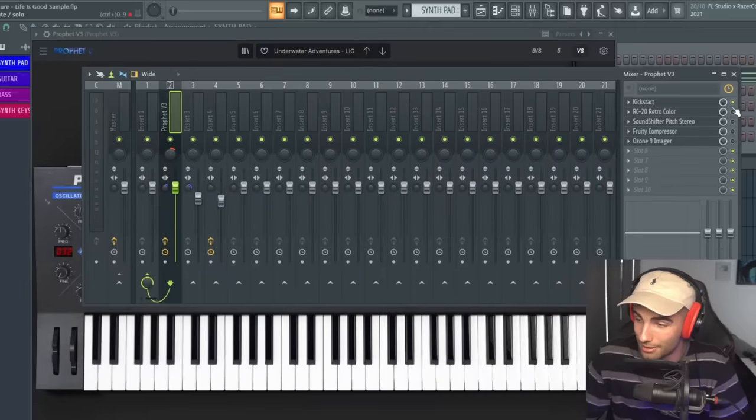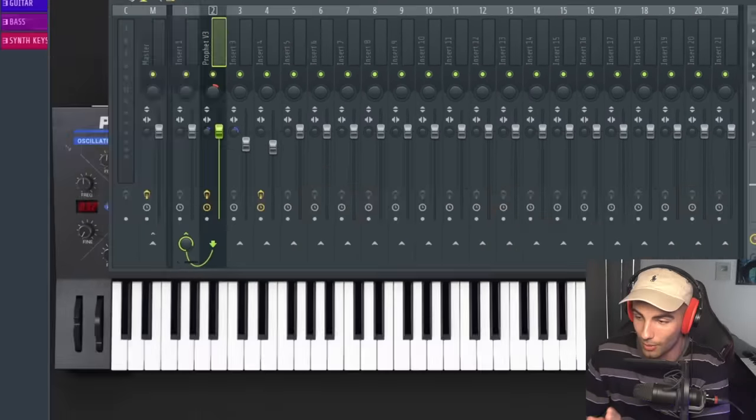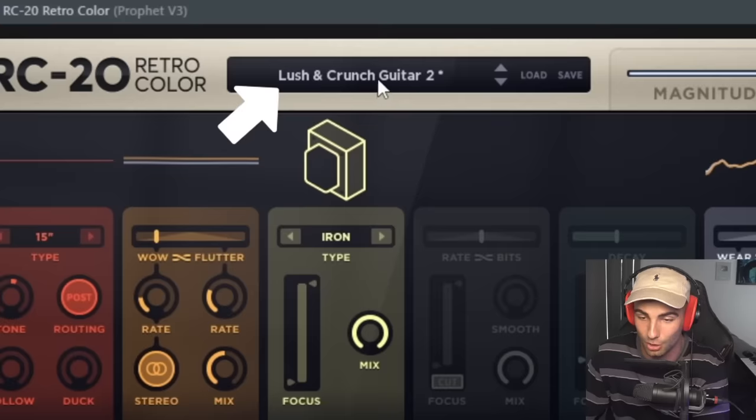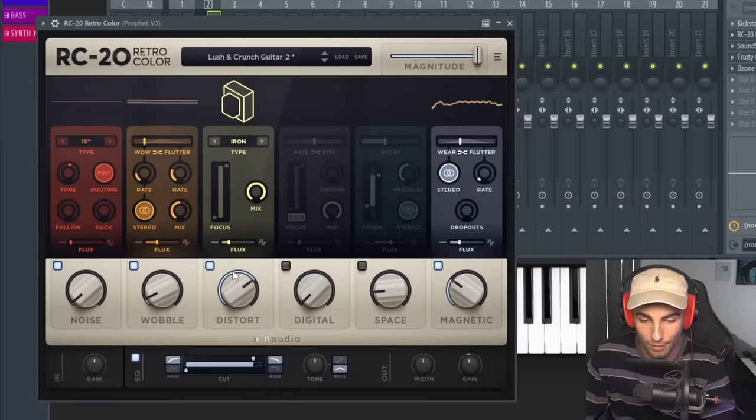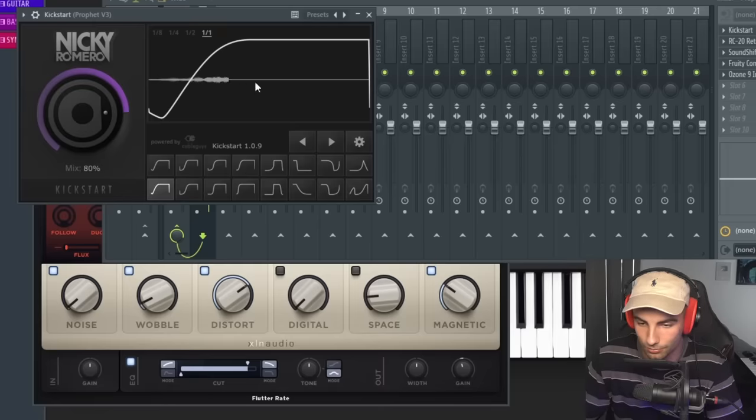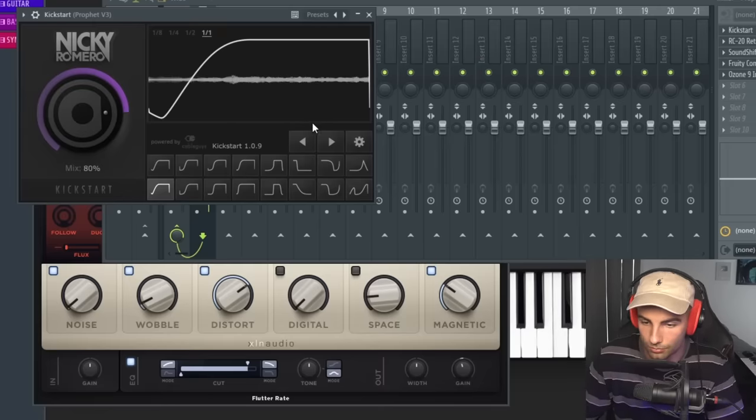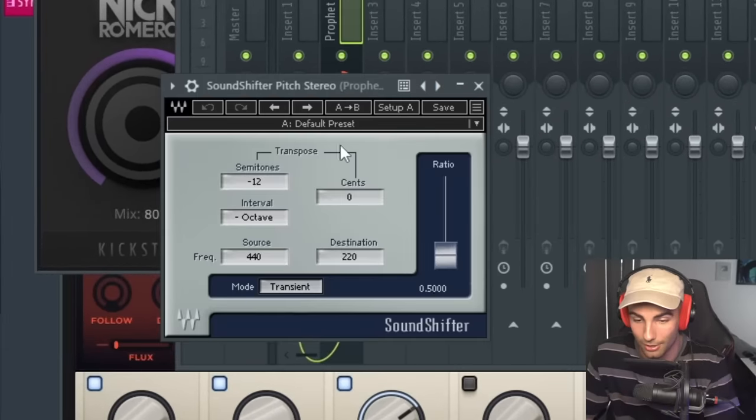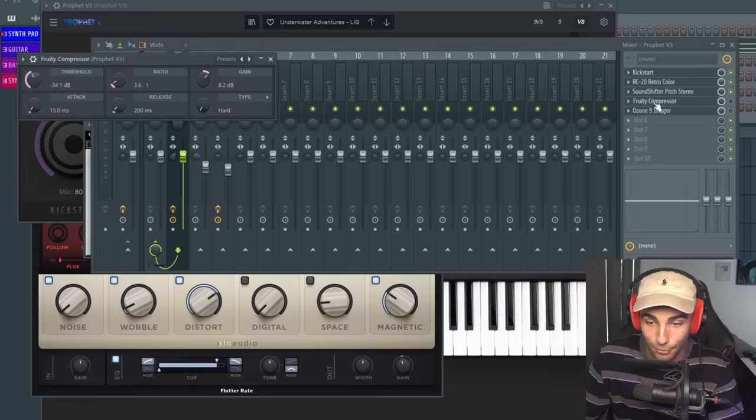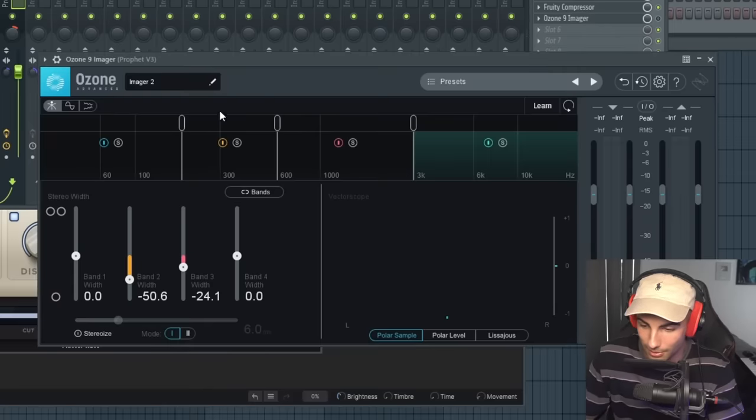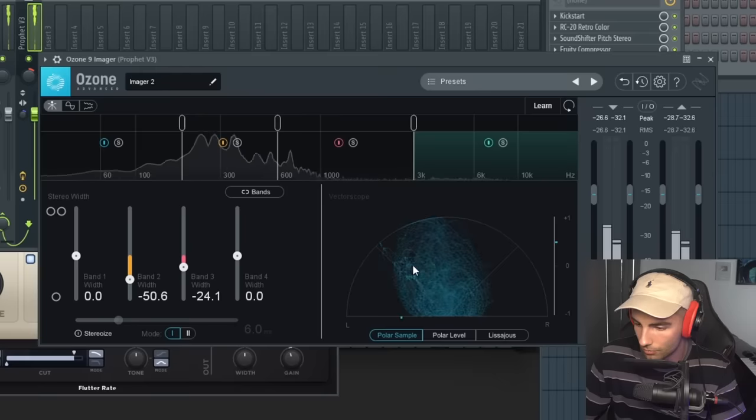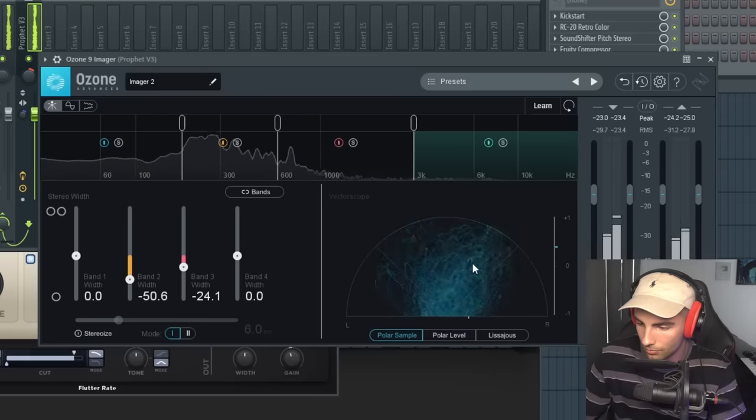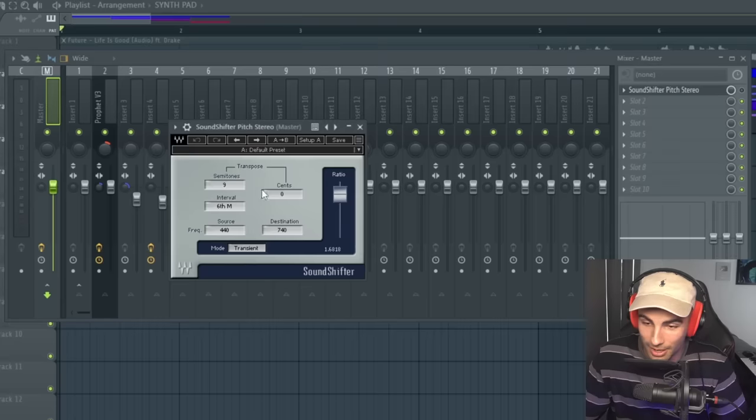Then we're going to add that to the mixer. First off, we're adding Kickstart, which is emulating a sidechain. Then we're adding RC-20 Retro Color, and we're using the preset Lush and Crunch Guitar 2, and we're turning off Space, Reverb, and bringing the Noise down to one percent. Next up, we're adding Soundshifter Pitch Stereo, and we're taking down the sound by one octave. Then finally, Fruity Compressor and Ozone 9 Imager, just tightening up the frequencies around 300 hertz. So if we bring this up by nine semitones, you're going to hear the original sound.